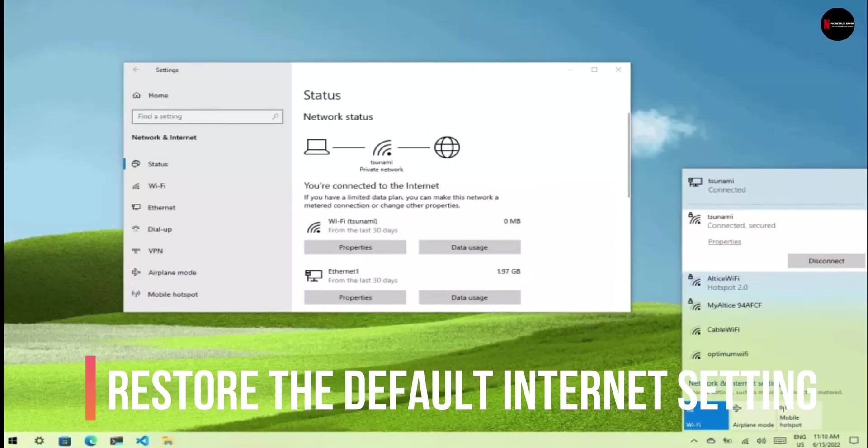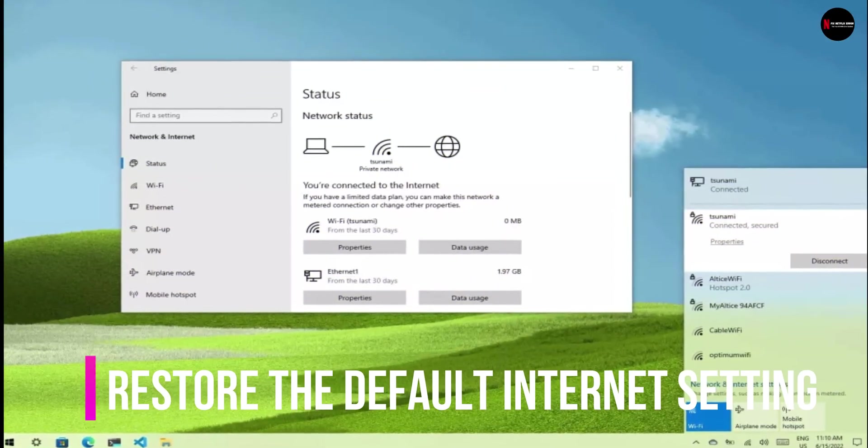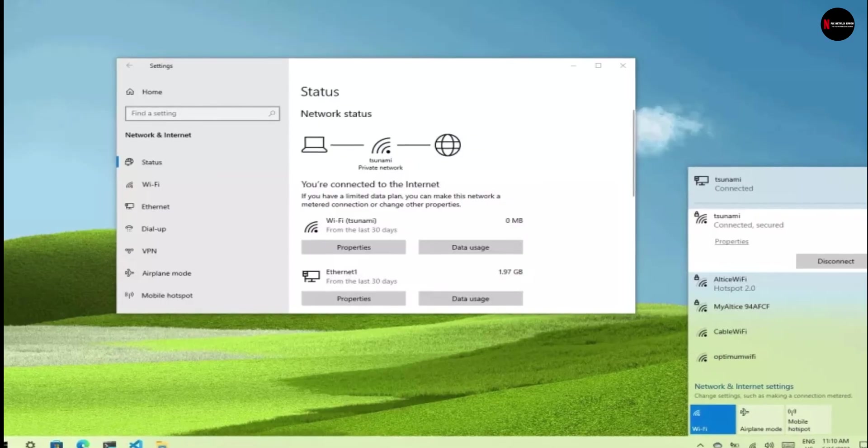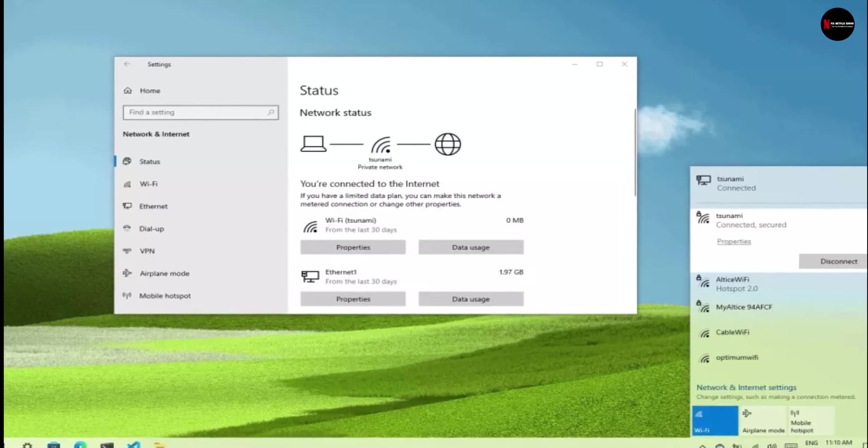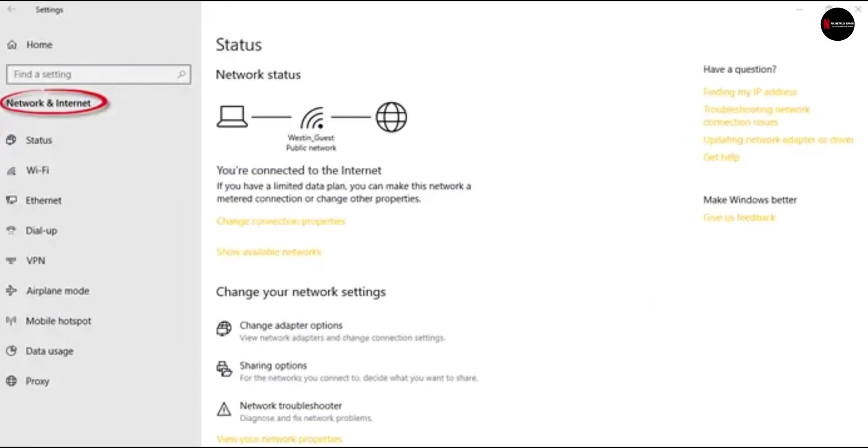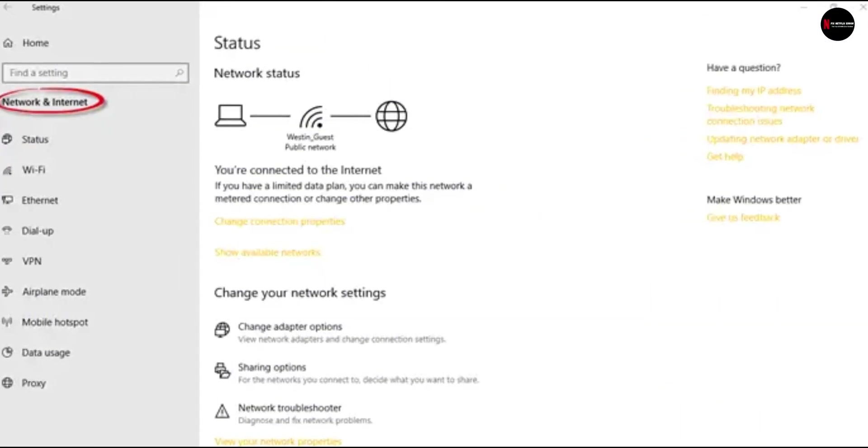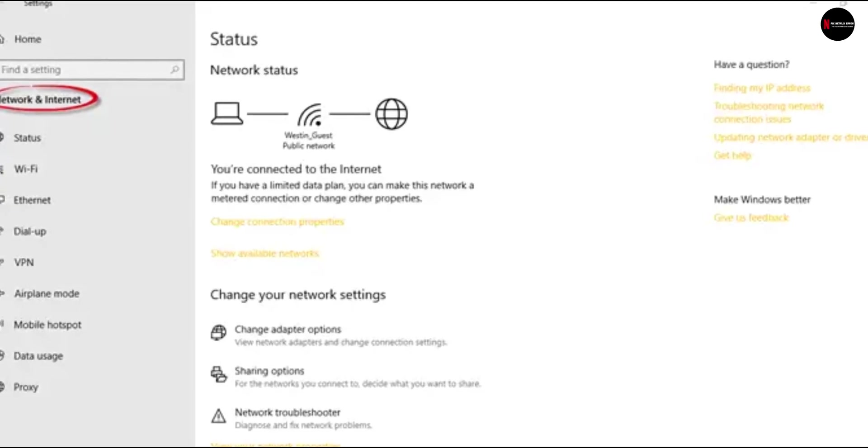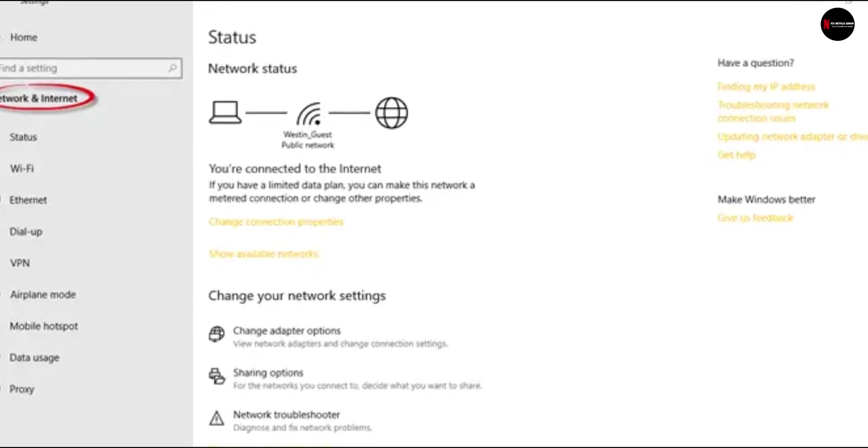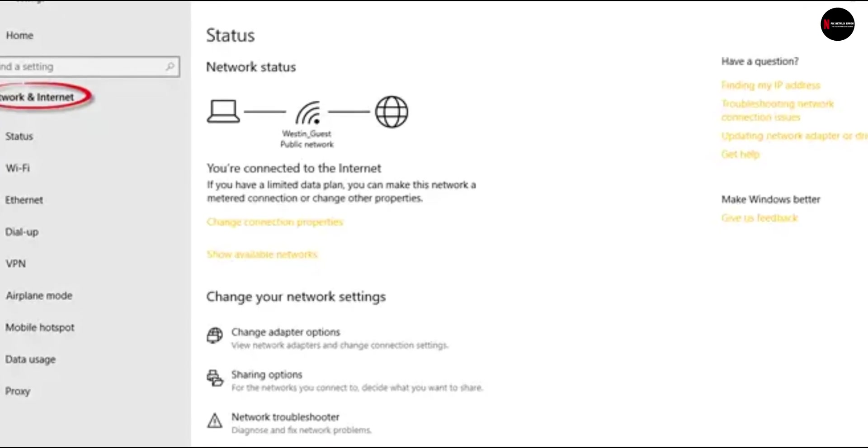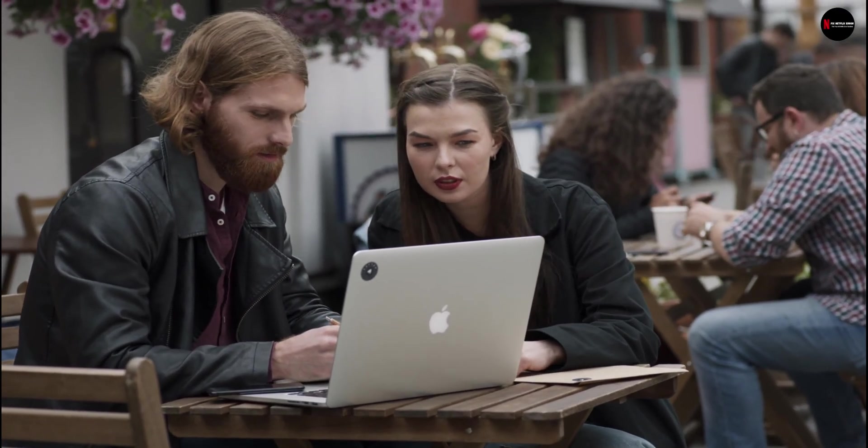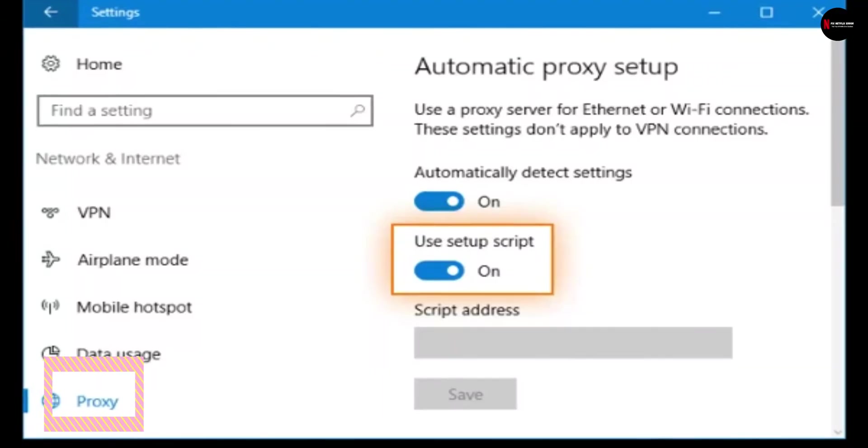Fix 4. Restore default internet connection settings. If you recently changed your internet connection settings, then change your internet connection settings back to default. Trying this will ensure you fix Netflix this Netflix error. The settings that you need to change again include the following.